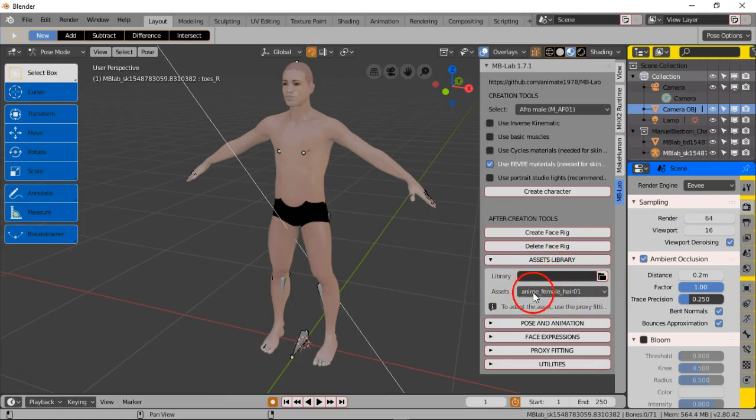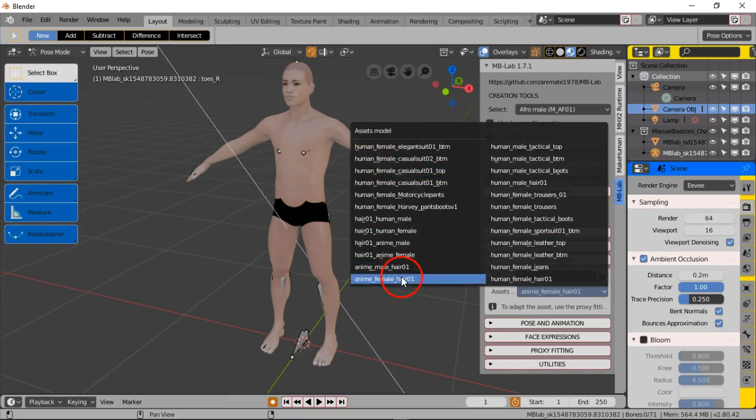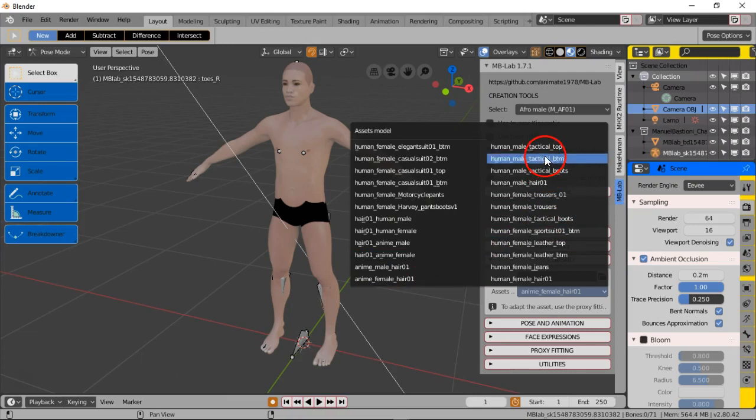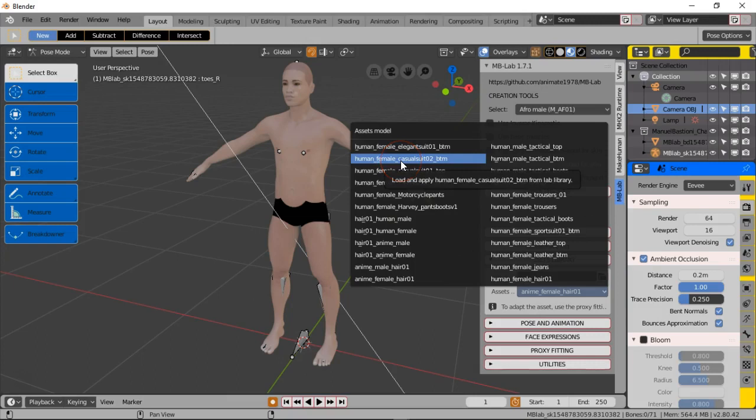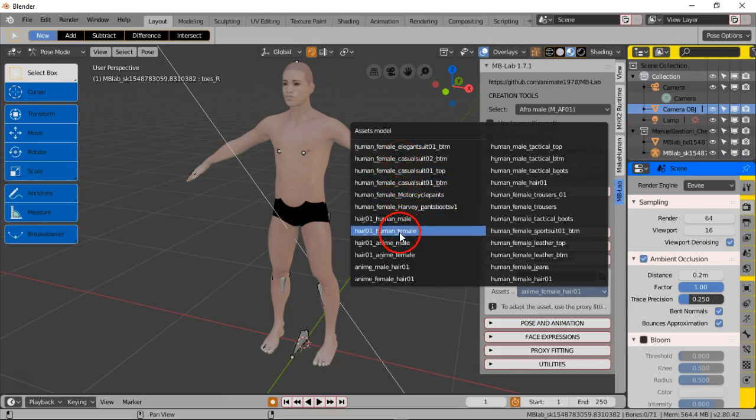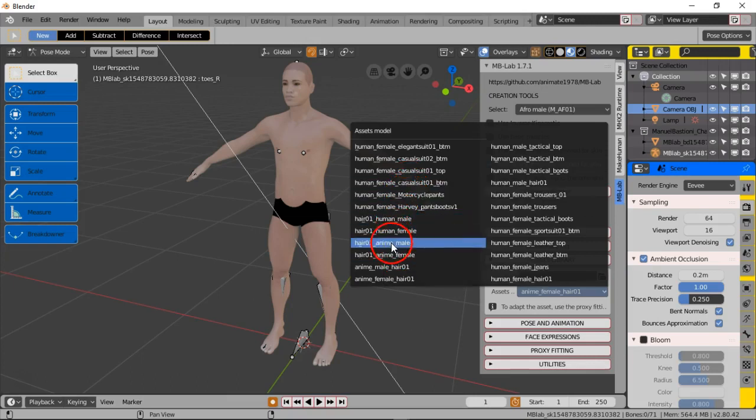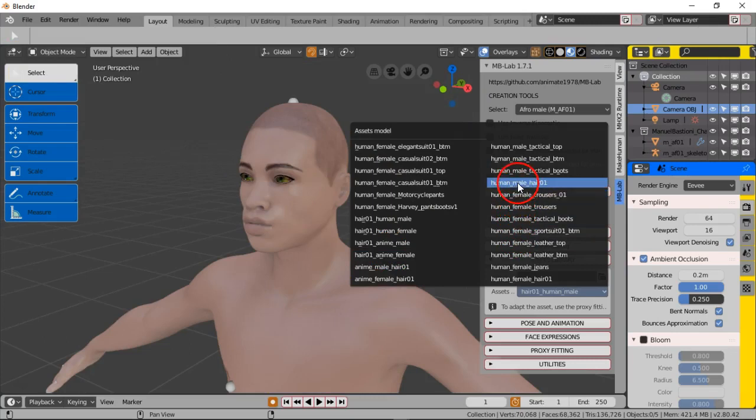But if you don't want to do all that and you want to use what's available, you go here. It says anime female here. You click that and that gives you an option. It opens up all of the differing options that they have available. Say I wanted to add a casual suit just to give them a suit. We're gonna see if the male has a suit. The females have a suit.